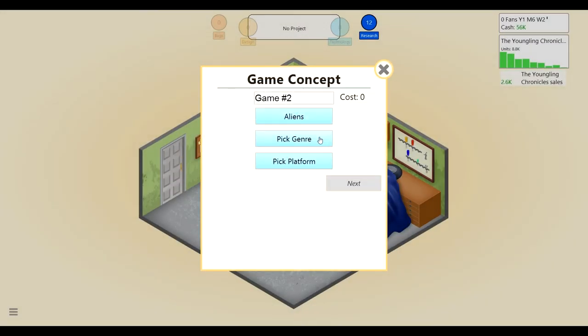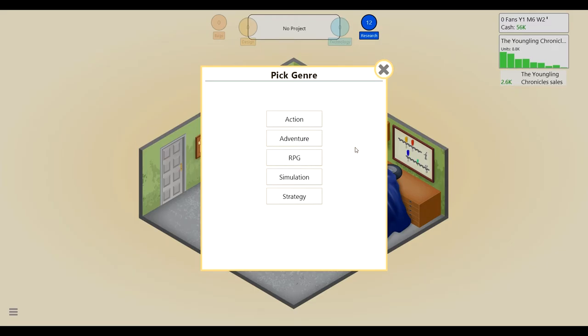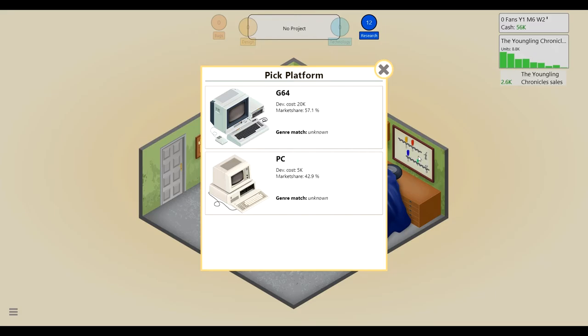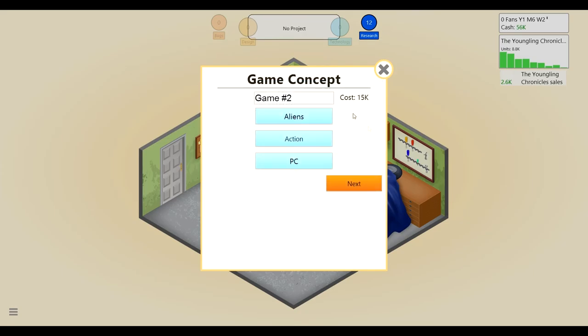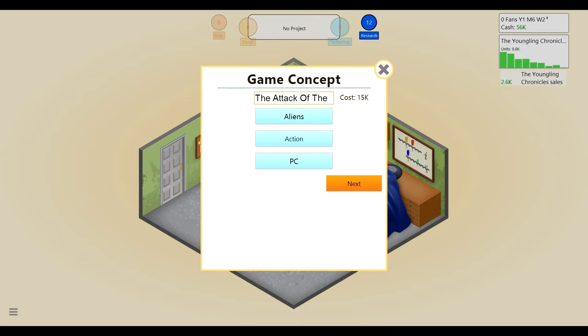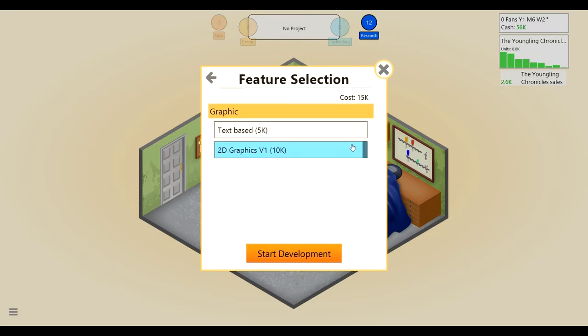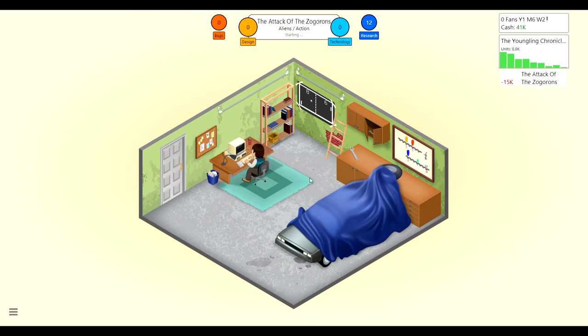Action, or adventure, or maybe an RPG. Maybe I'll just do action. Let's try that. And we'll do it for the G64 because we get a bigger market share. But the dev cost is way more. Maybe we should do one for the PC. Let's do it for the PC just because it's way cheaper. I'm trying to save up money at the moment. We'll call this the Attack of the Zogorons. Yep, I just came up with that. That's amazing.